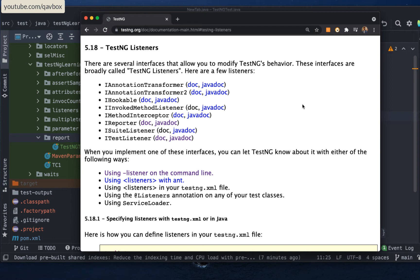Today we are going to see another listener: IReporter. It is a good reporter that TestNG provides, where you can get a lot more information — like how many test cases passed or failed, what the start time and end time are, so you can subtract to get the exact time the tests took.